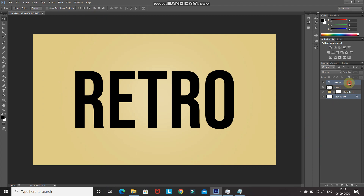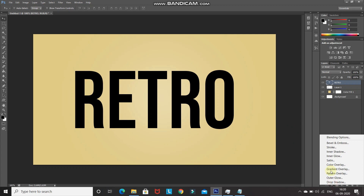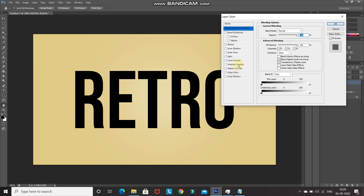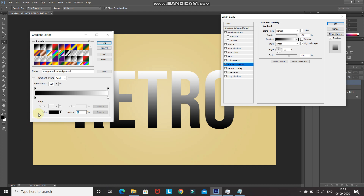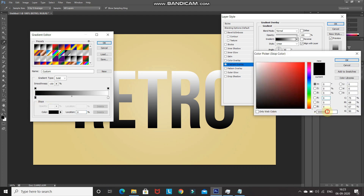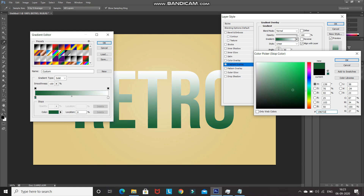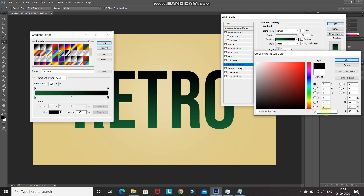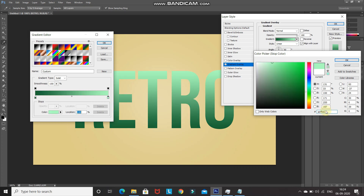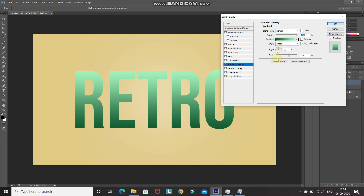Make the text layer active, then click Add Layer Style and select Blending Options. Select Gradient Overlay, set Blend Mode as Normal and Opacity as 100%. Click the gradient icon and set the gradient as Foreground to Background. Double-click the left color stop and set it to 196732, then double-click the right color stop and set it to ABF FBB. Set the style as Linear, angle as 90 degrees, and scale as 100%, then click OK.